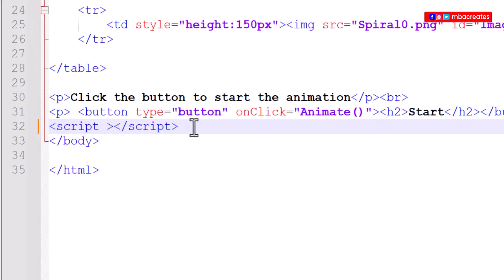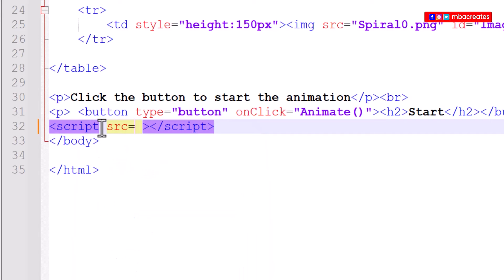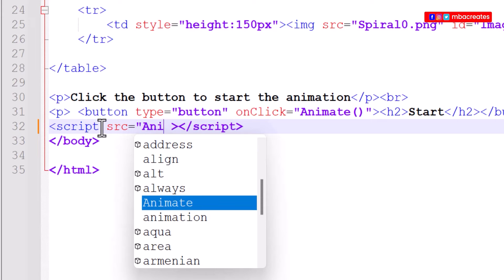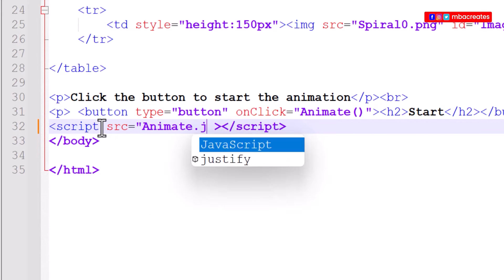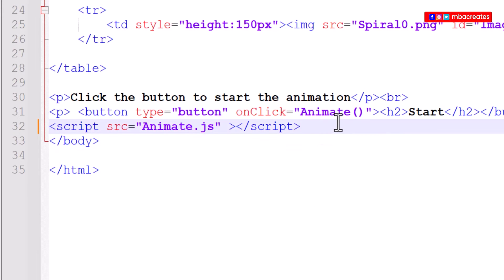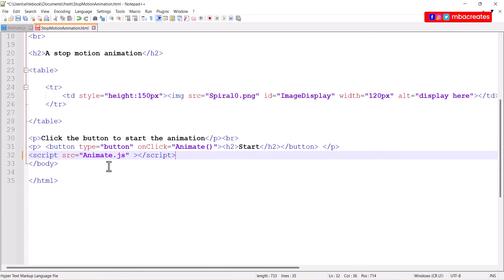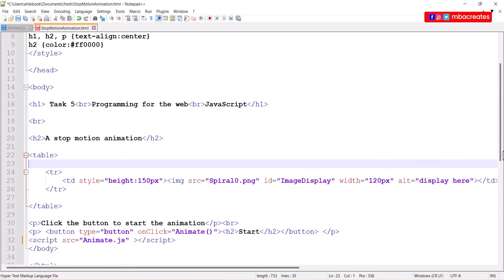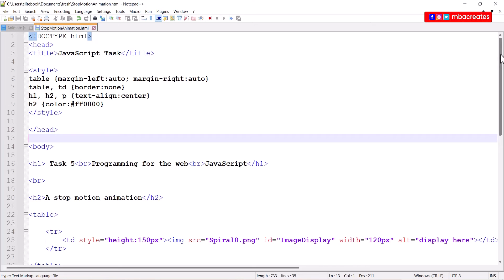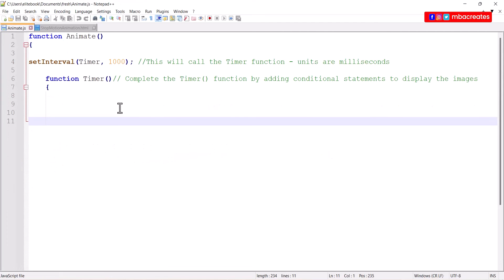This is the syntax for it. Now what we've done is we've created connectivity between the two files. You can simply hit ctrl and S to save. Now we move on to our animate tab or the animate.js tab and we make amendments to this as well.